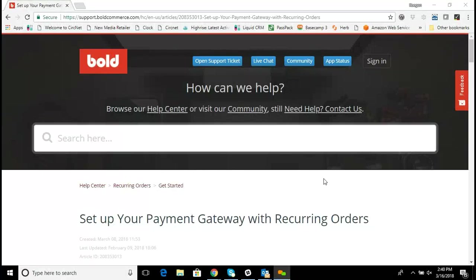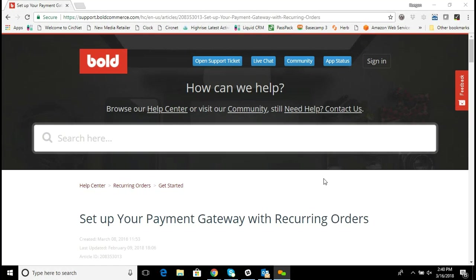Hi, and thanks for joining me here today. My name is Keegan Edwards with Liquid Retailer, and we're going to be talking briefly about setting up your payment gateway to work with your Recurring Orders app, the Bold Recurring Orders app on your Shopify site.